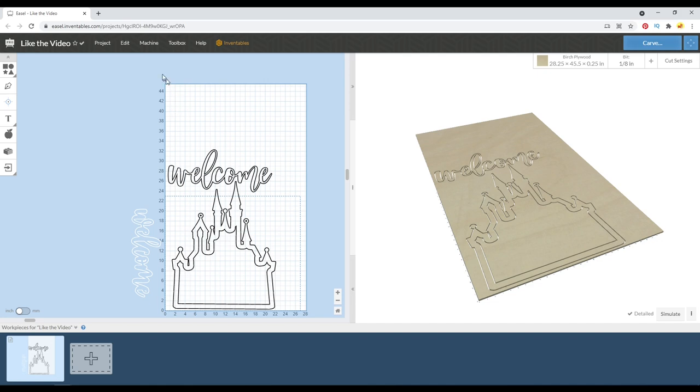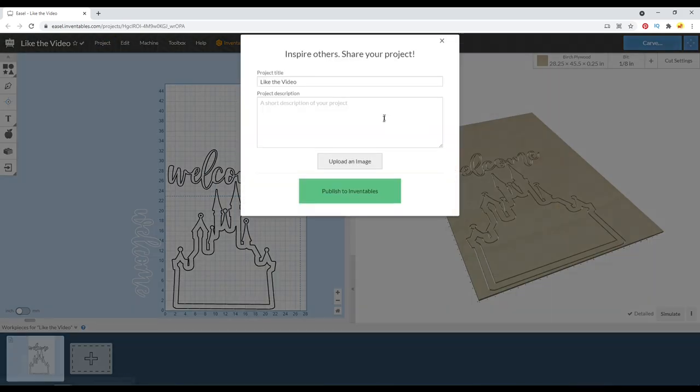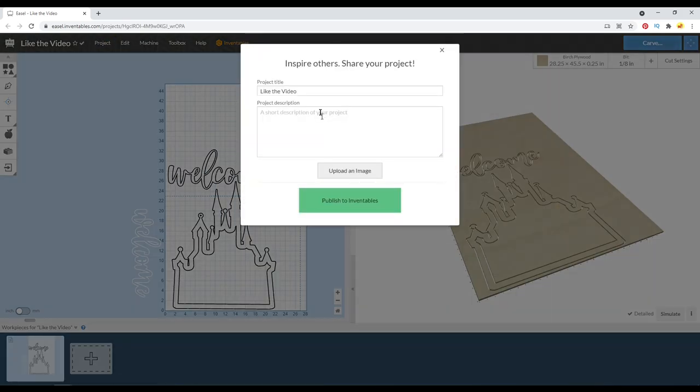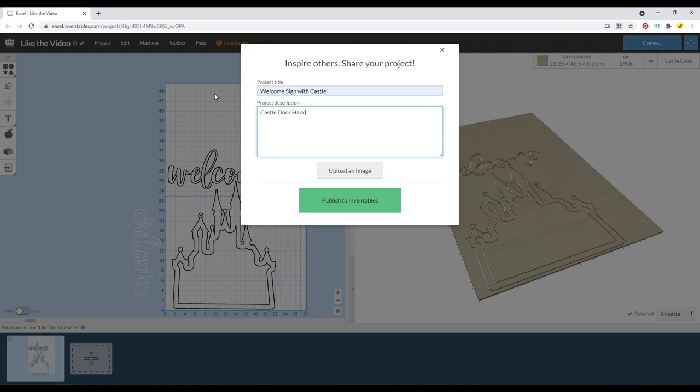So another option for sharing your file is to actually publish it onto the Inventables website. So we'll have to type in a project title. It'll actually rip the project name that you have in there already. So we can set this to welcome sign with castle. And we have to type in a description here. And I'll use castle door hanger for my description. I should actually call it castle front door hanger.